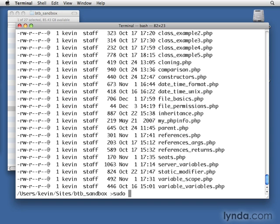Now, you may have used sudo a few times in the past and not really known what it did. It basically says, do this command with the highest level permissions that the system has. So if I'm allowed to be a sudo person, if I'm allowed to have that super user ability, that's what the SU stands for, super user, then I will have those super user permissions.